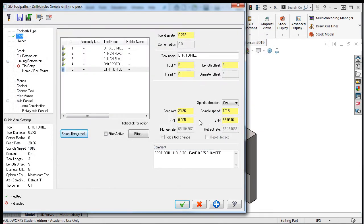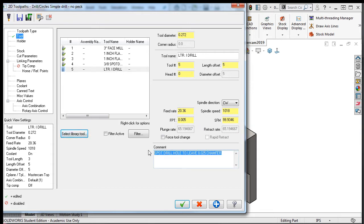The speeds and feeds are fine, but I'll update the description to state drill 5/16ths, 24 tap holes.